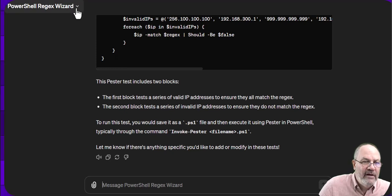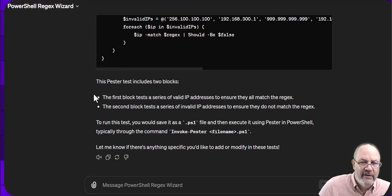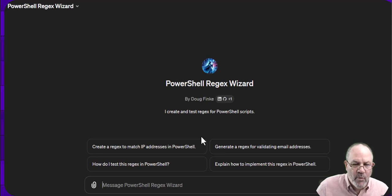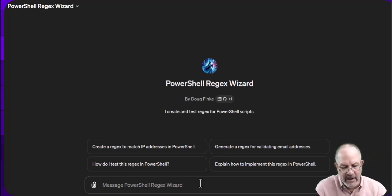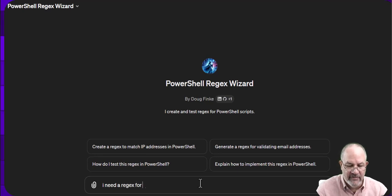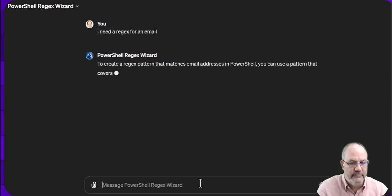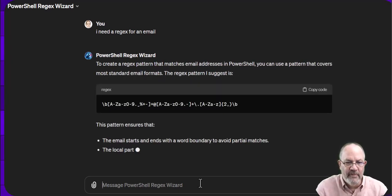And so that was by clicking on—let's do a new chat on this. So now what you can do here is you can type your own, like I need a regex for an email. And it comes up, lays that out.